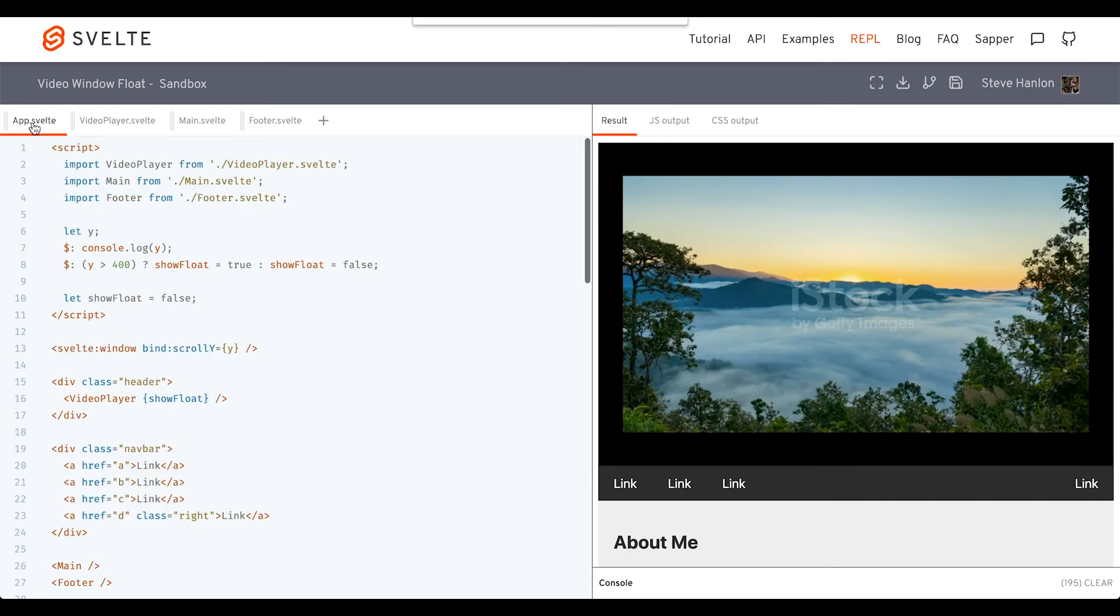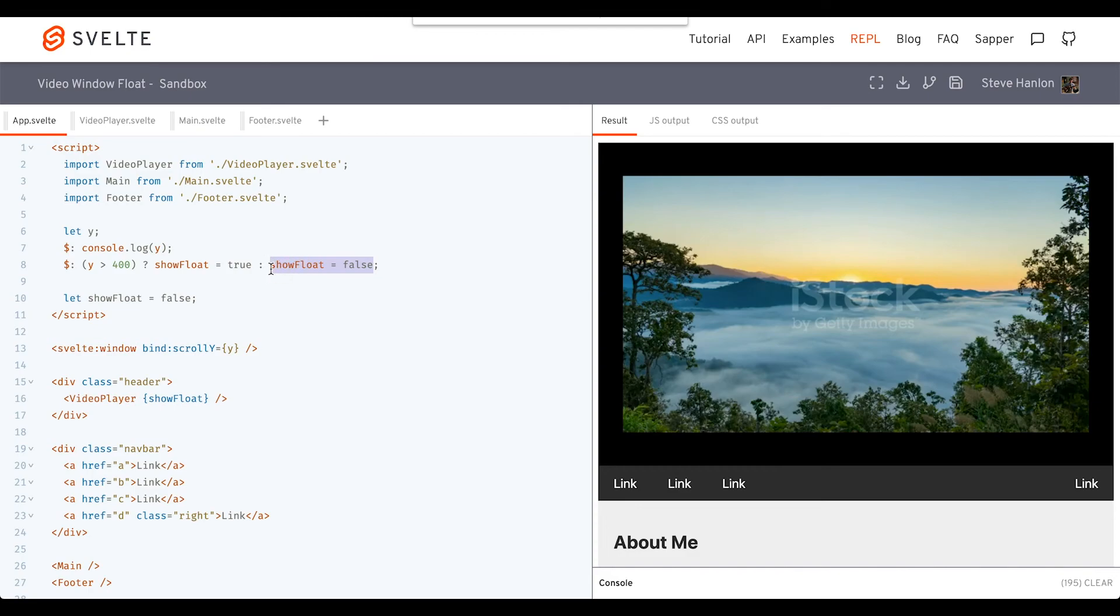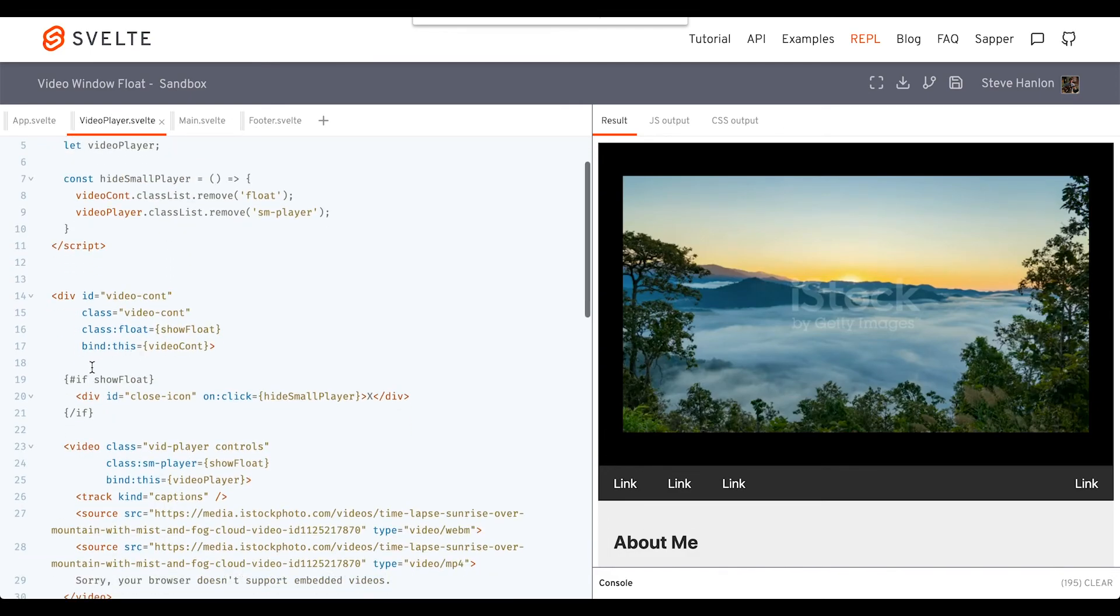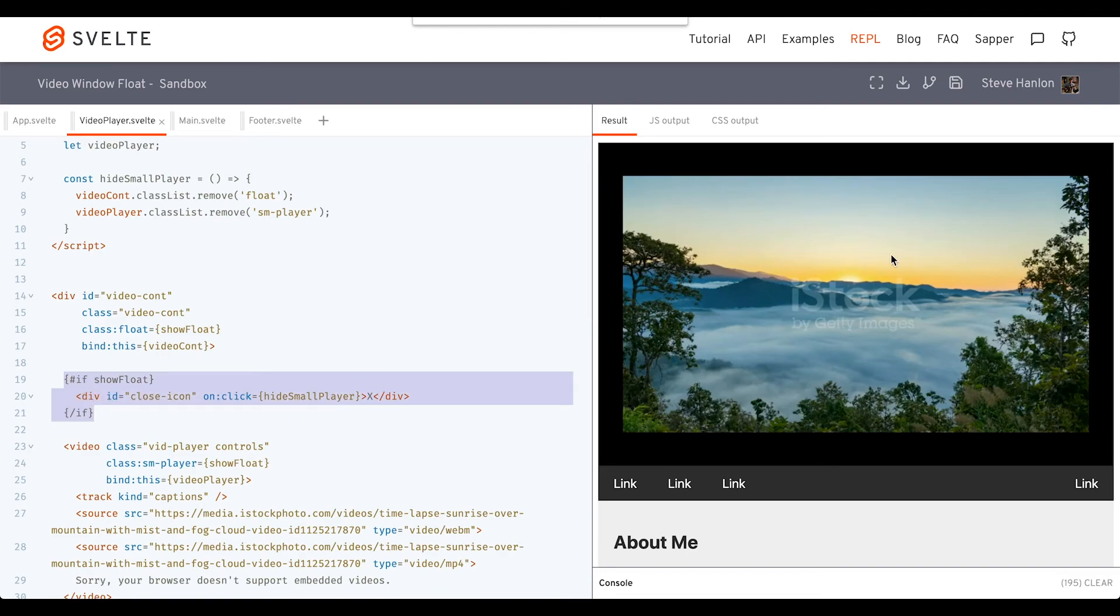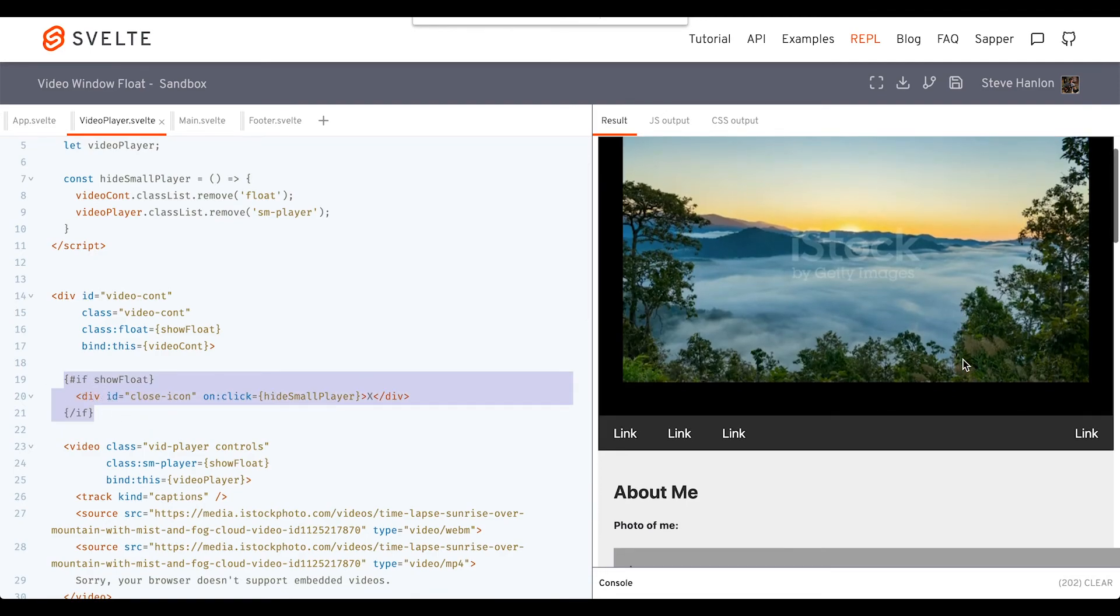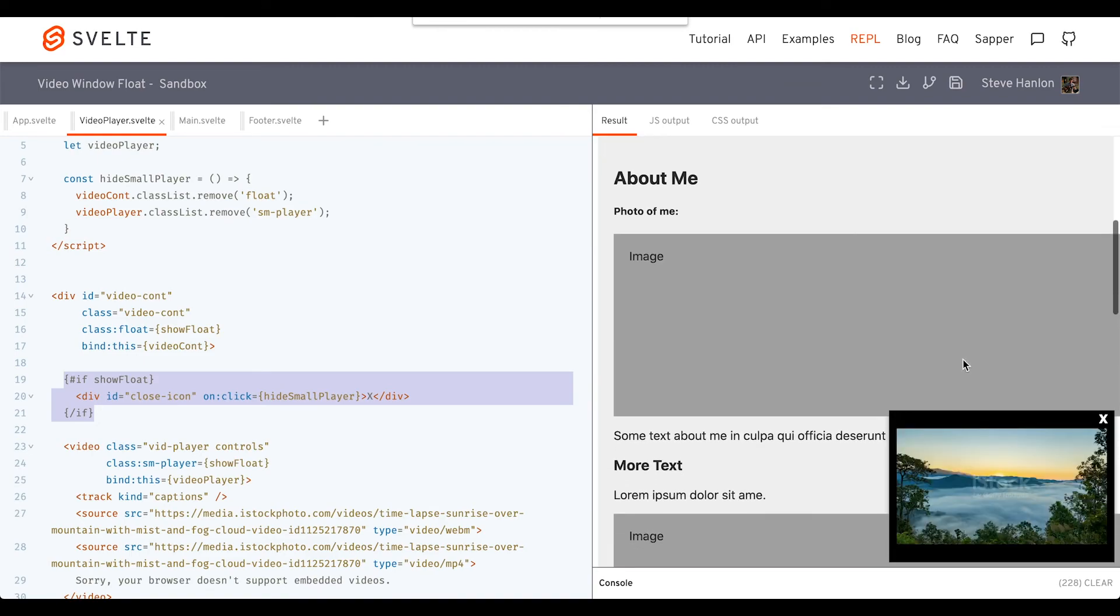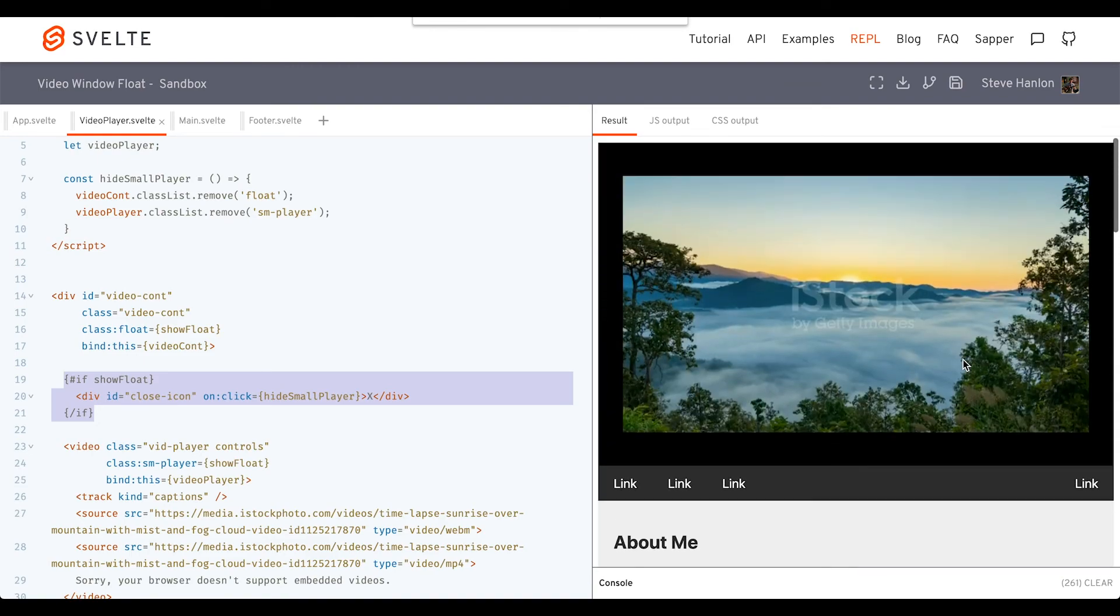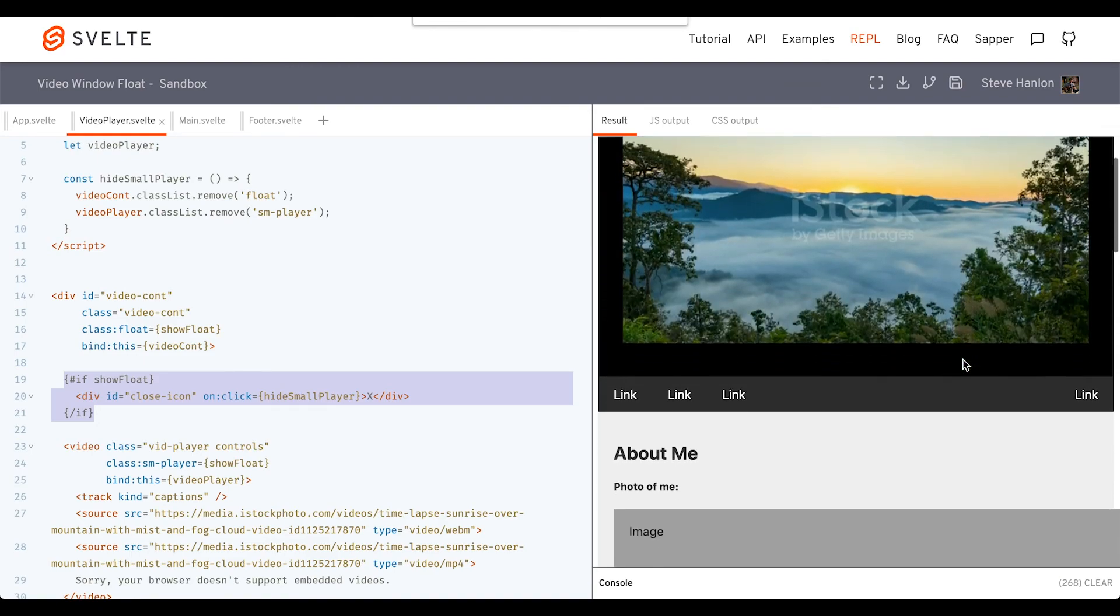And that's because of this rule here. As long as y, the scrollY, is less than 400, showFloat becomes false. And because showFloat is false, then this if block, which is the X closer, won't show here. Scroll down again, I get my video player. Scroll back up, it goes away.